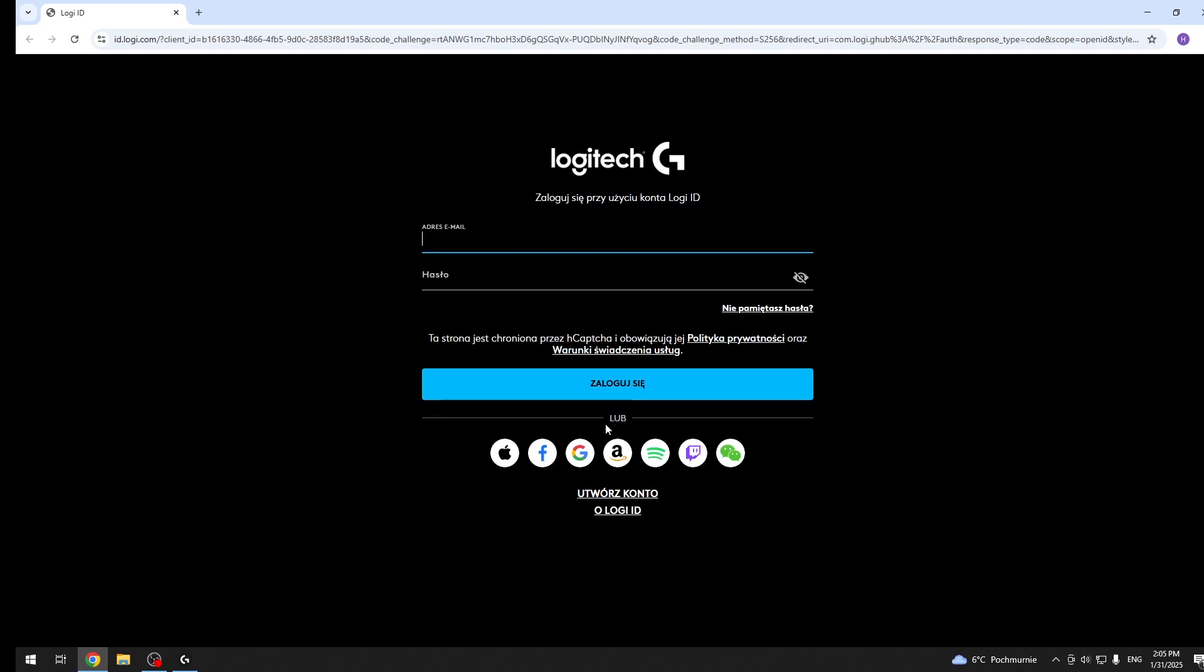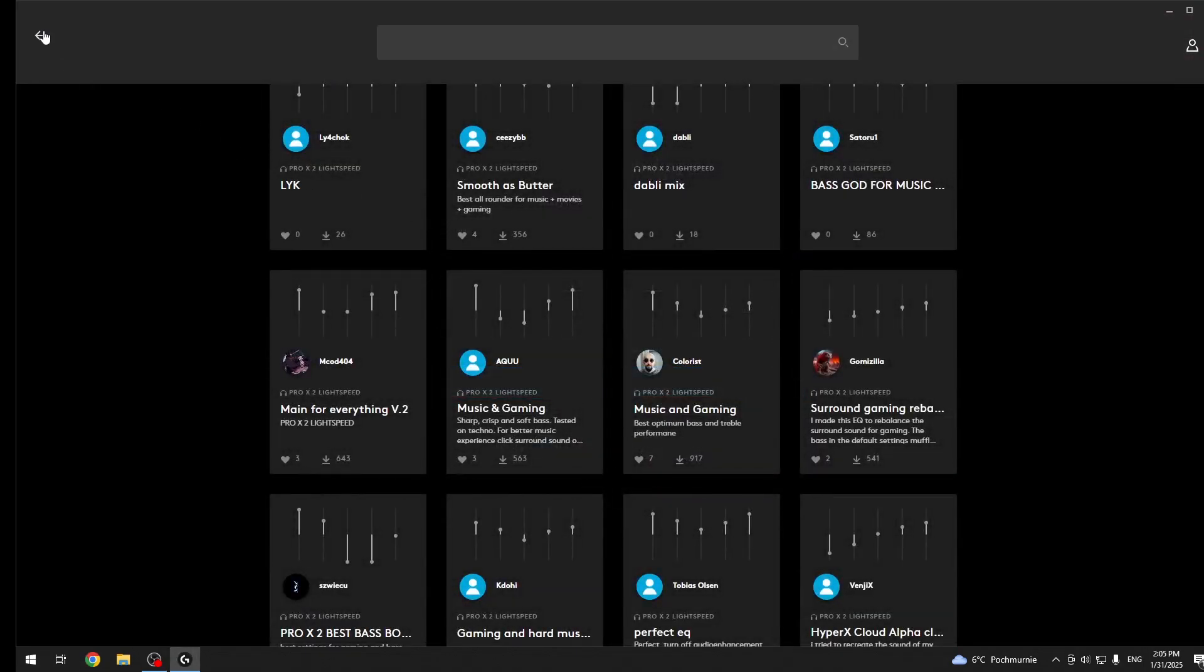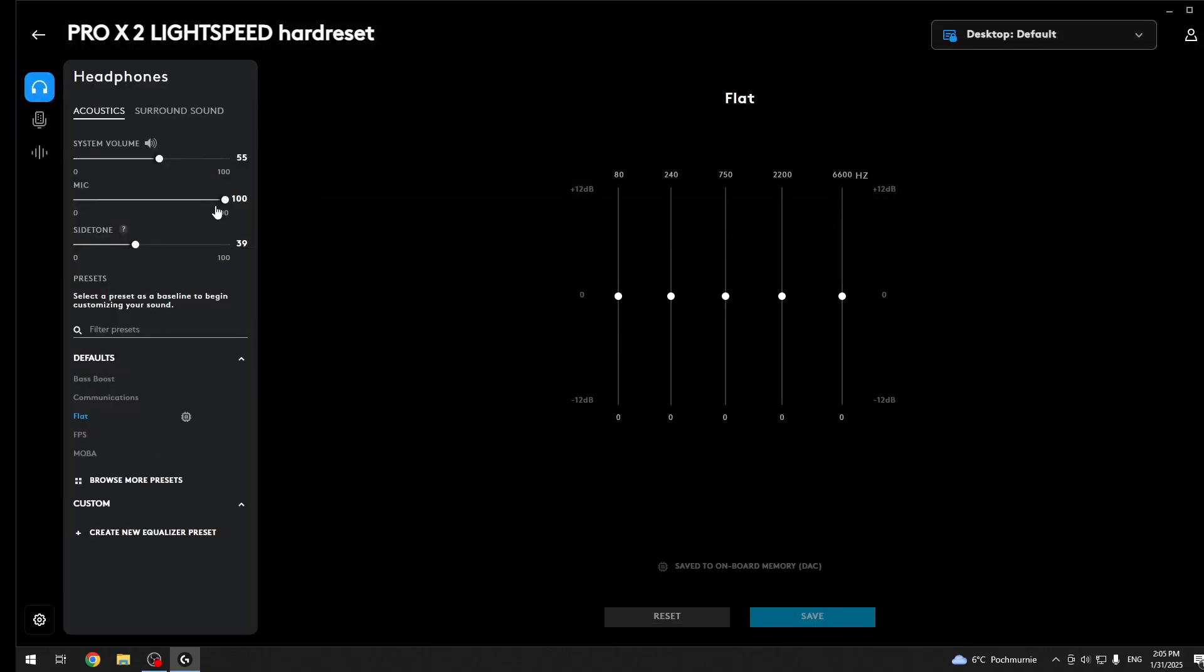Now you should log in and install it and after that you will have it right here as one of the preset.